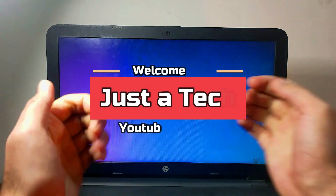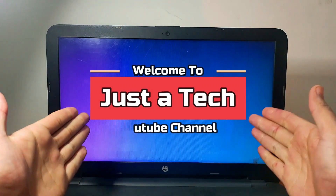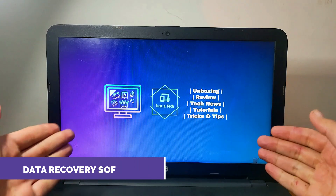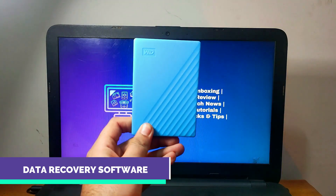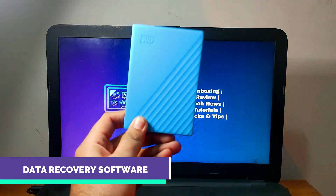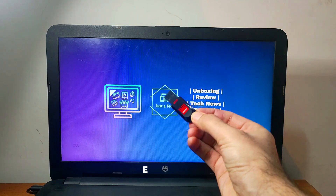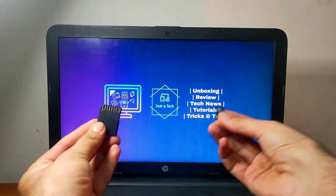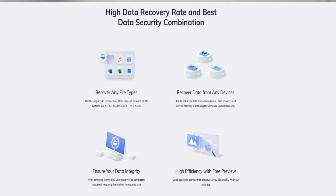Hey everyone, this is Just a Tech, and welcome back to the channel. In today's video I will talk about data recovery software that can recover any kind of lost or formatted data from your USB flash drive, internal or external hard disk, Windows system, Mac operating system, or your mobile and camera memory card.